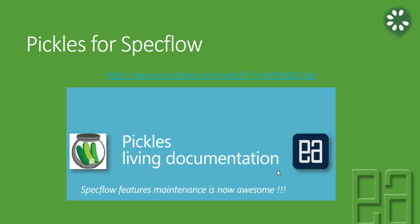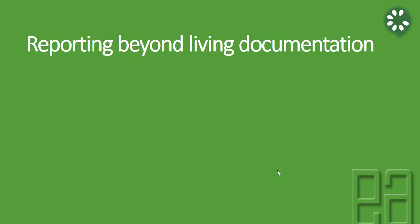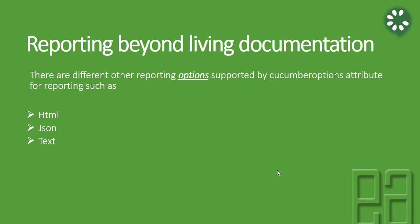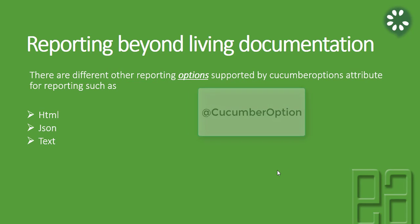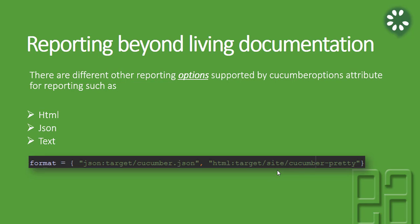So we are going to create the reporting beyond living documentation here. As I already said, there are different reporting options supported by Cucumber options attribute for reporting such as HTML, JSON, text file, etc. We are going to look at some of these different reporting options like HTML and JSON. For doing that, we need to specify Cucumber's option. We have a property called format and we can specify what kind of reporting option you need to generate, something like JSON or HTML. You can see that the format is very simple: json colon which directory you're going to create that, html colon which directory you want to create that particular file. We're going to see all this option in this video.